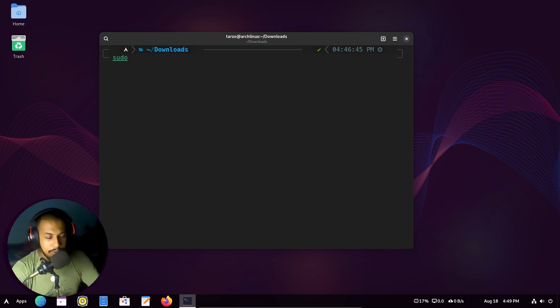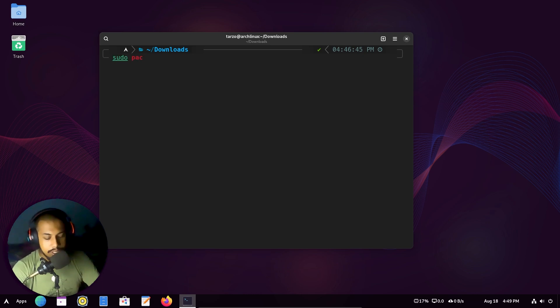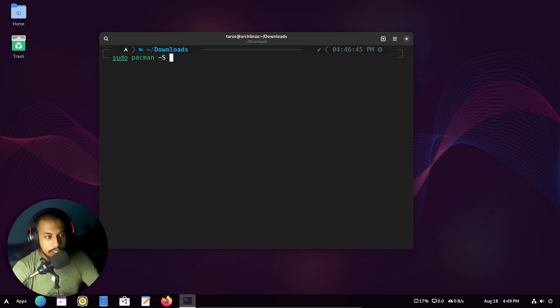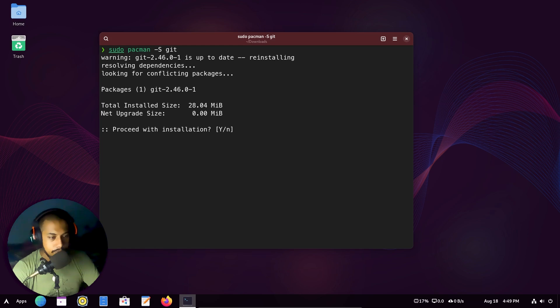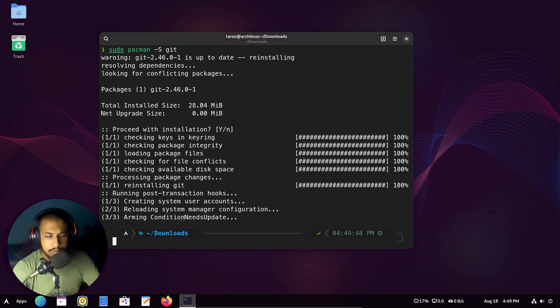Installing it is fairly simple. All you have to do is just type in git, and it will just install it. So that's simple.